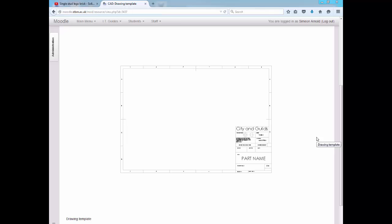Hi guys, welcome along to DTTV with Sim. Today we're going to be looking at setting up a drawing sheet for your orthographic drawings on SolidWorks. The sheet you're going to be producing will look like this one here - there's an example on Moodle.